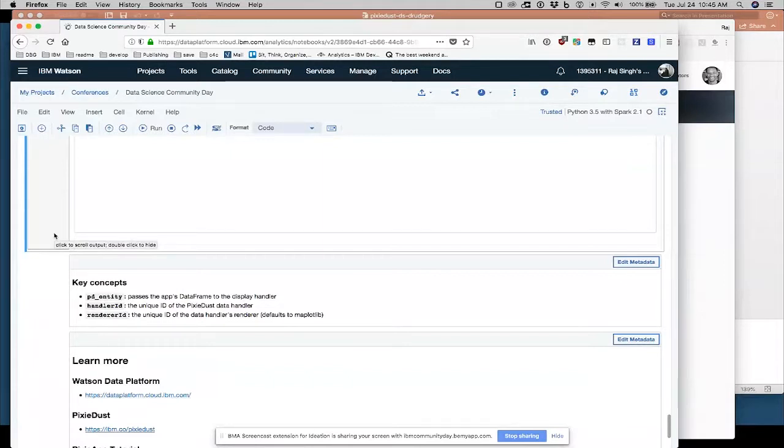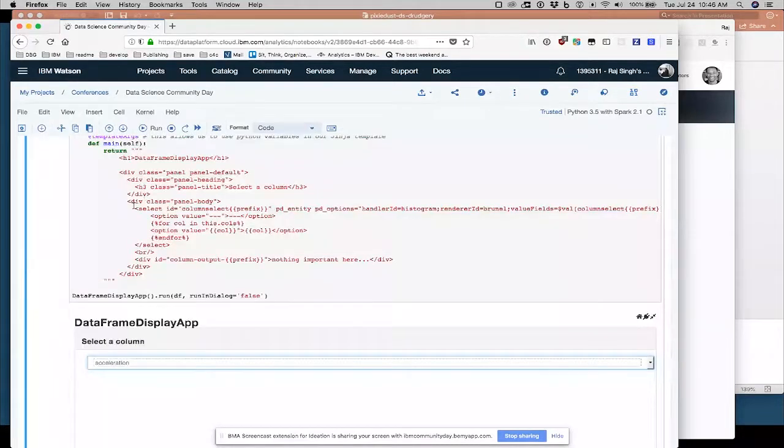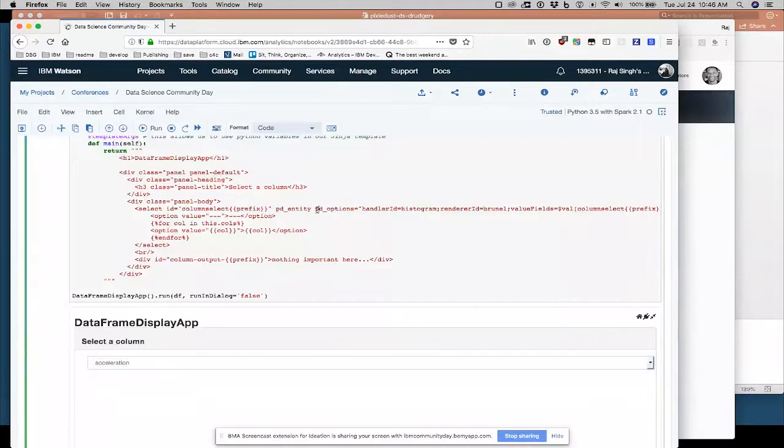For some reason, my last cell isn't working properly right now. That's unfortunate. I'm not going to debug it on the fly here. Okay, well, I can't show you the big bang at the end. But hopefully that gives you a flavor.